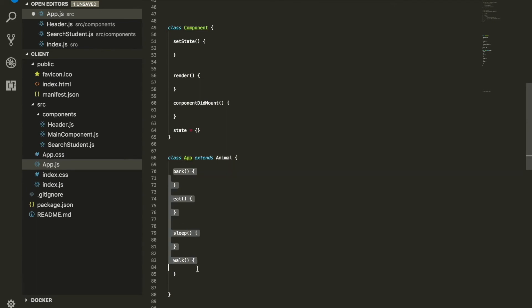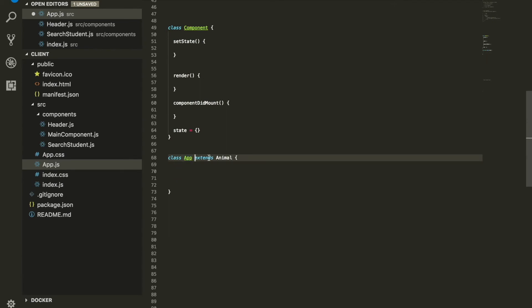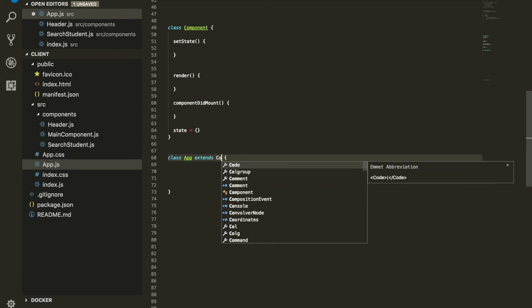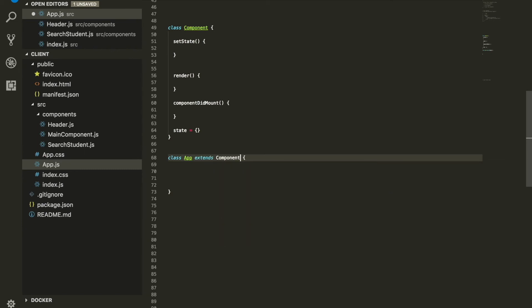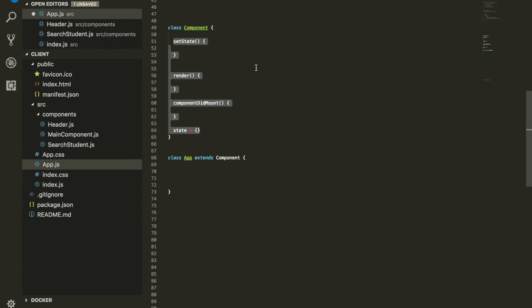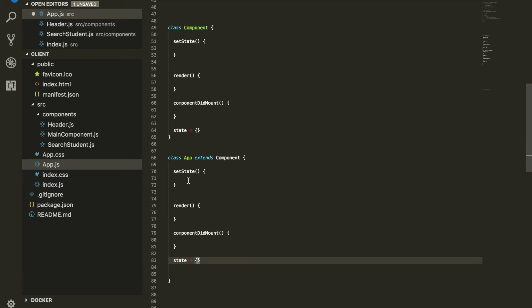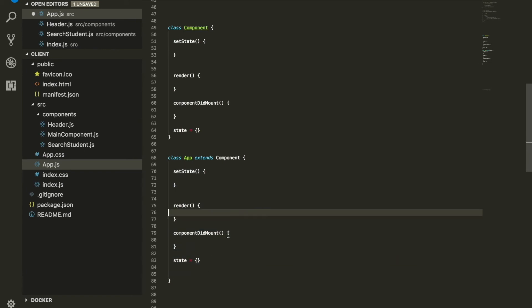When we create our application, we do App extends Component. What we're really saying is, all right, whatever is inside the Component class, we are bringing everything inside of it down here.